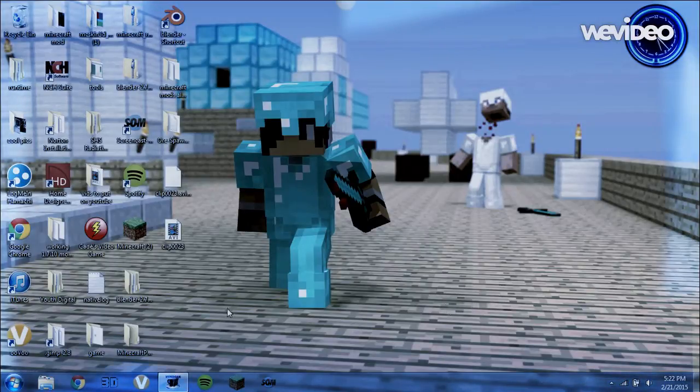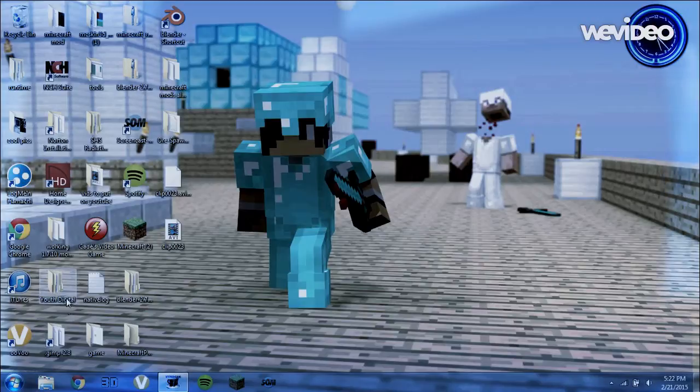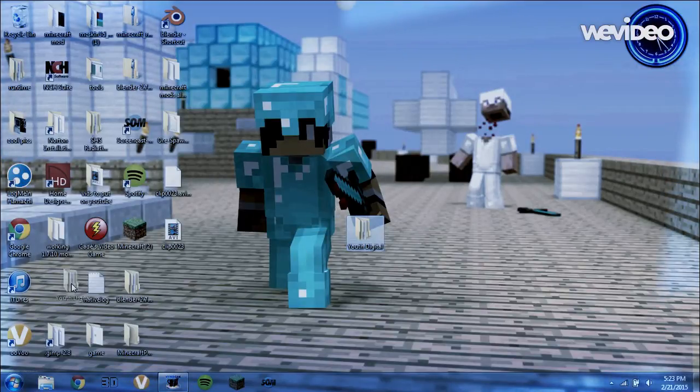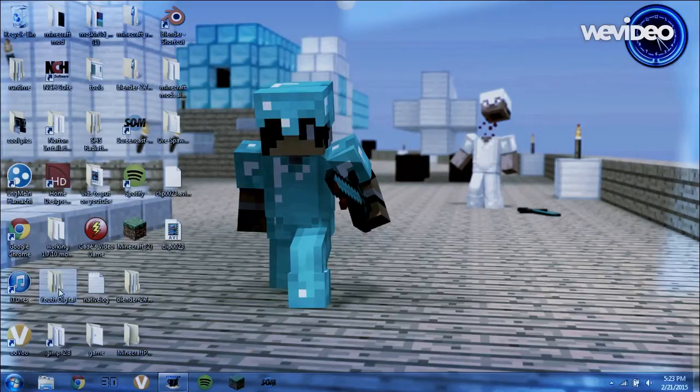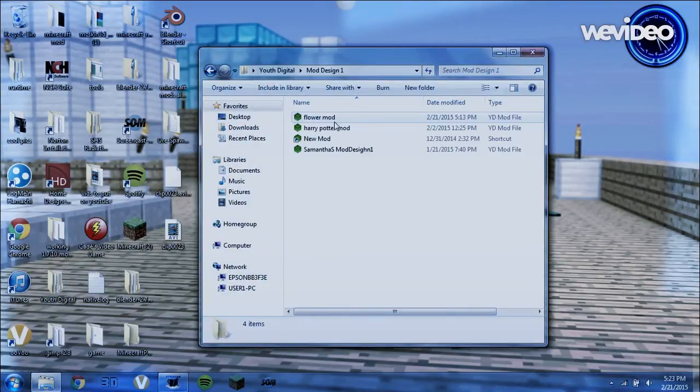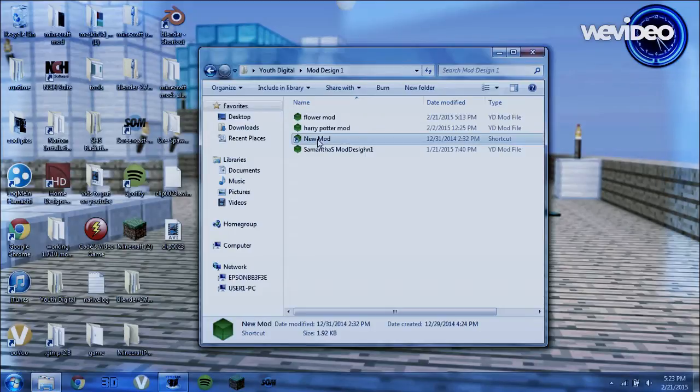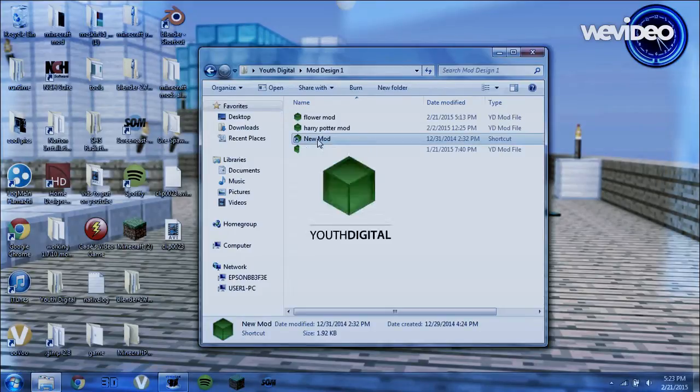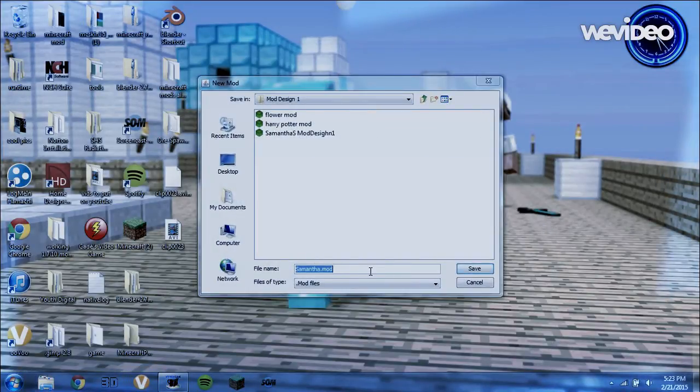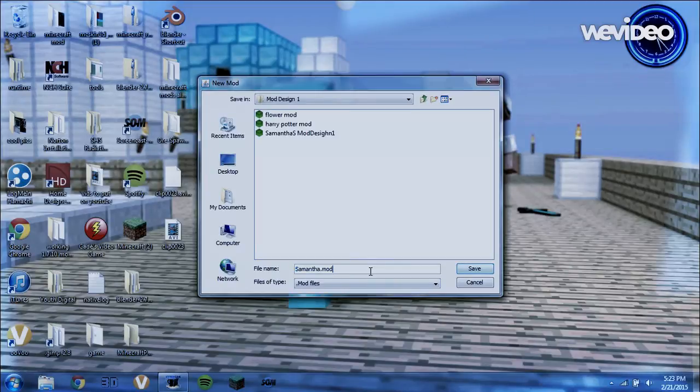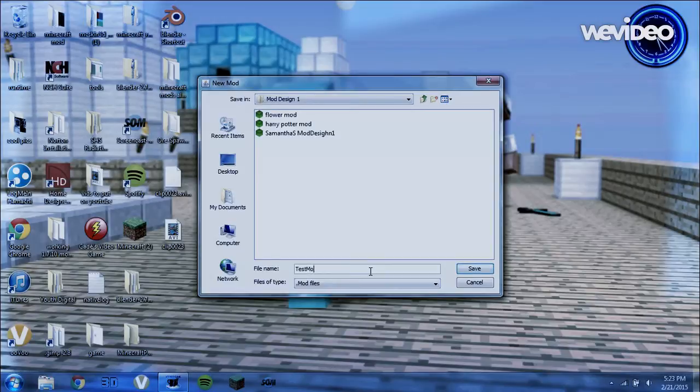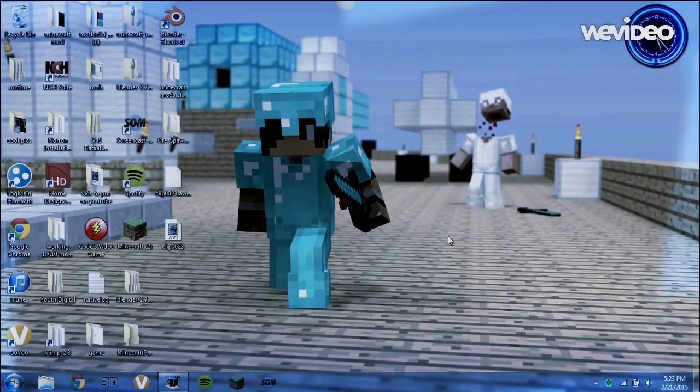So first, you're going to go into your Youth Digital folder, which you got in the download with Youth Digital. Then you're going to click on Mod Design 1, then you're going to click on New Mod, and I'm going to name it Test Mod, click Save,